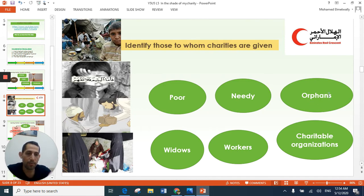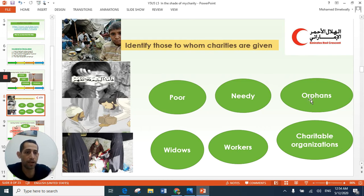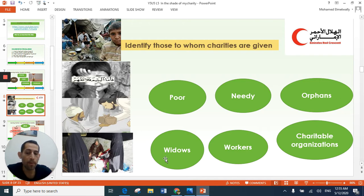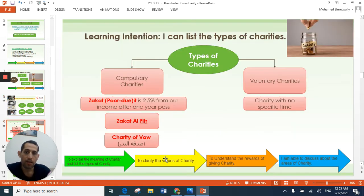Do you know the meaning of orphans? What is the meaning of orphans, and what is the meaning of widows, poor, needy, workers, and charitable organization? These are our vocabulary — we need to know their meaning. The answer: an orphan is the person whose father has died. We call him an orphan. And a widow is the woman whose husband has died — we call her a widow.